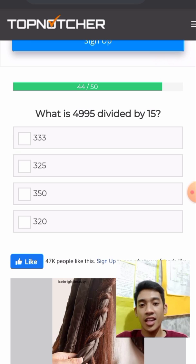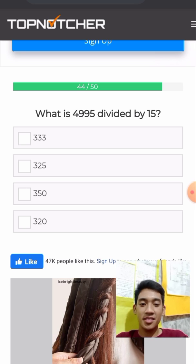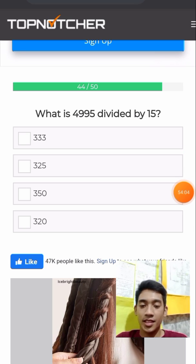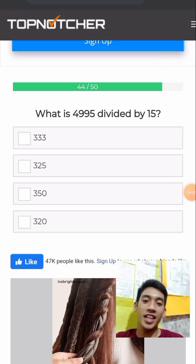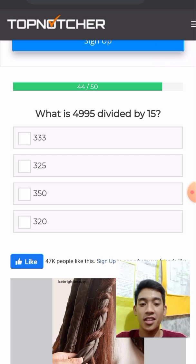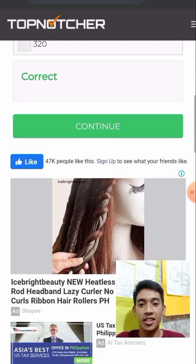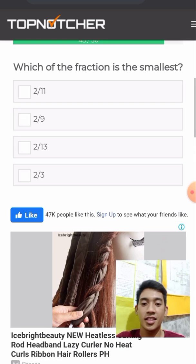What is 4,995 divided by 15? It will take time to solve this manually. Let's try 333. The answer is 333.